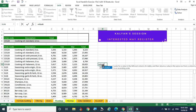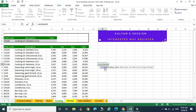Just click VLOOKUP — you can type manually or double-click. Now it is showing the syntax. It is asking for one variable, the second variable, the third, and the fourth. The fourth one is within brackets, so it is optional — we can use it or leave it. The first one is the lookup value: what value are you looking for?